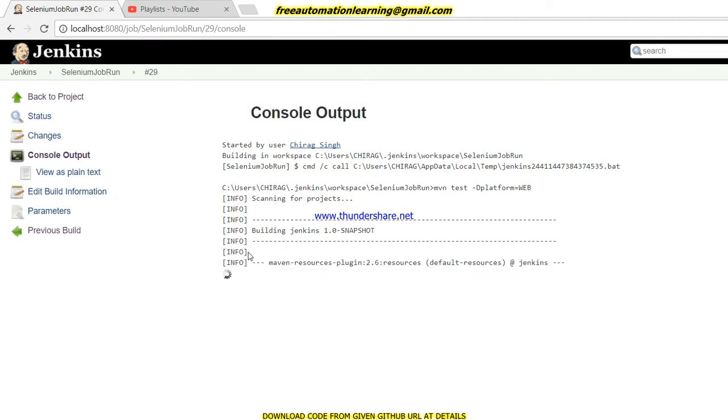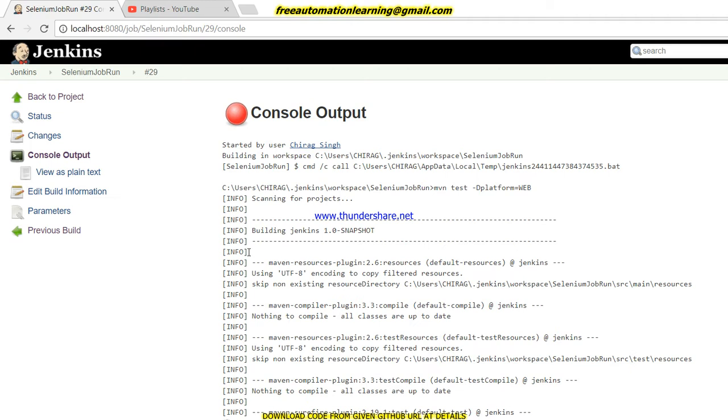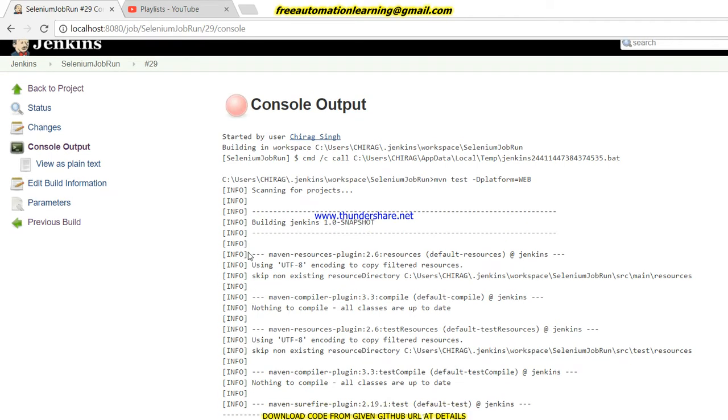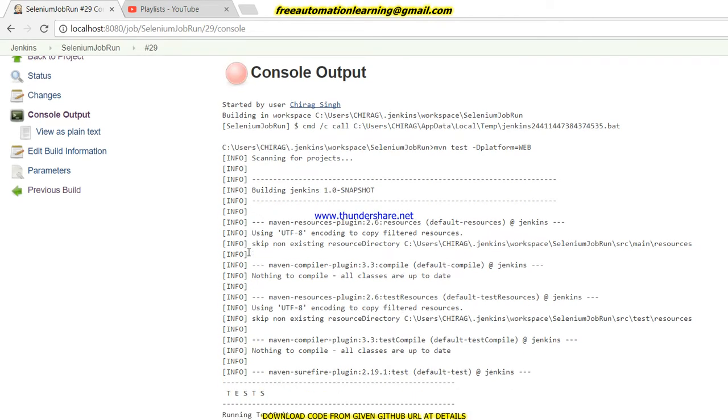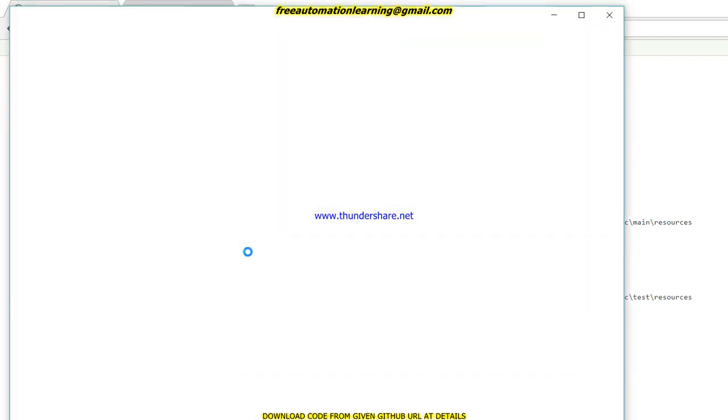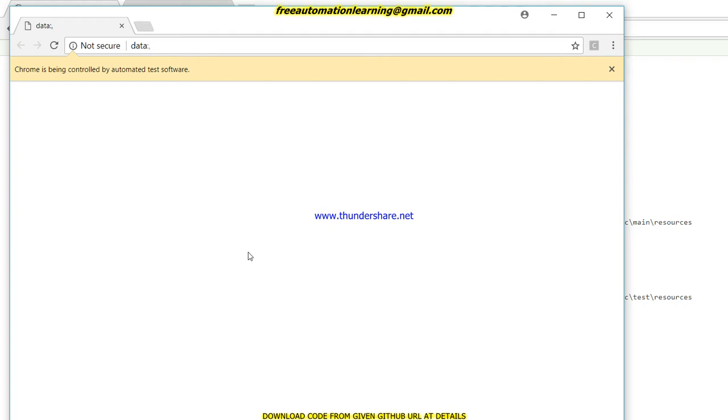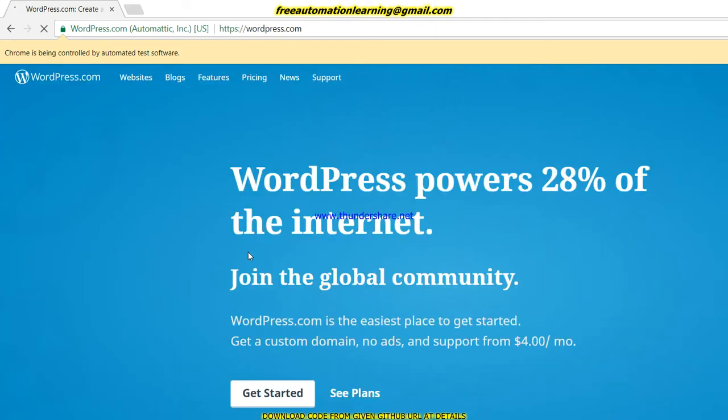Now you can see Chrome browser is invoking - it will invoke soon. Yes, now it is invoked. After that it will launch wordpress.com, and after that it will click on the login button.